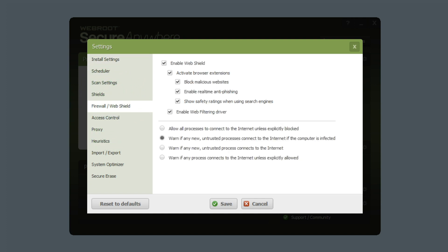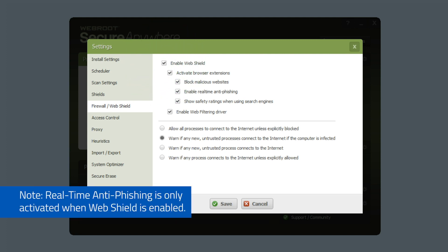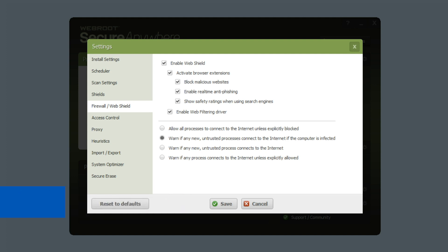From here, you can configure your preferred settings for the firewall and web shield. Note that real-time anti-phishing is only activated when web shield is enabled.